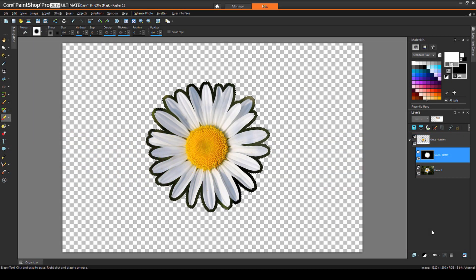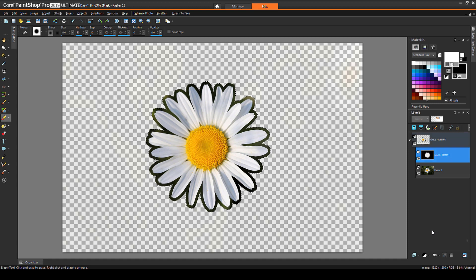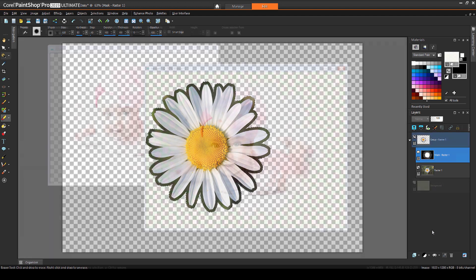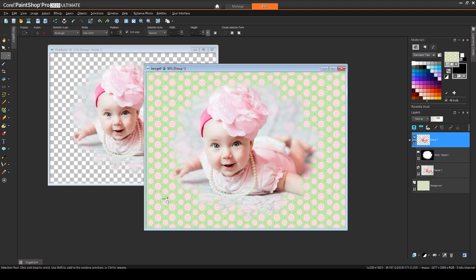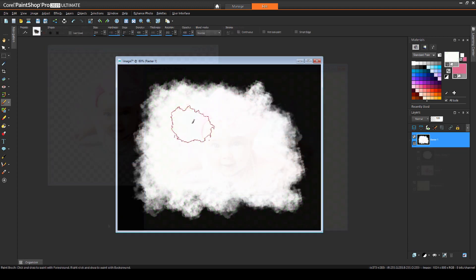In previous videos in this series, we've seen how to create masks from scratch, using a selection, or using an image. In this video, we'll build upon those concepts, creating sophisticated masks using advanced techniques involving the selection tools and brush strokes.